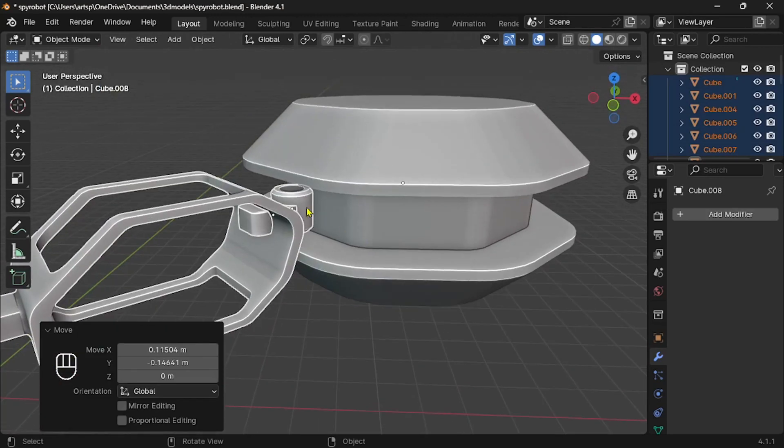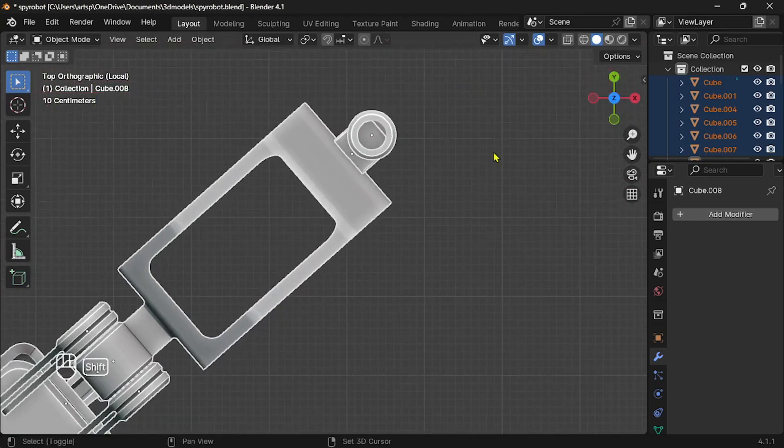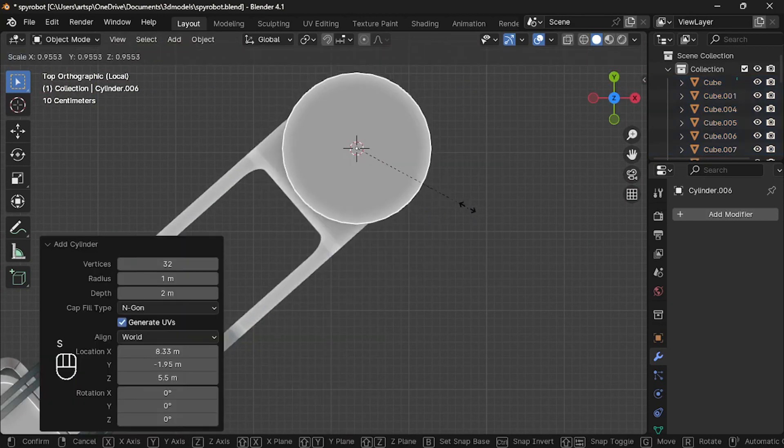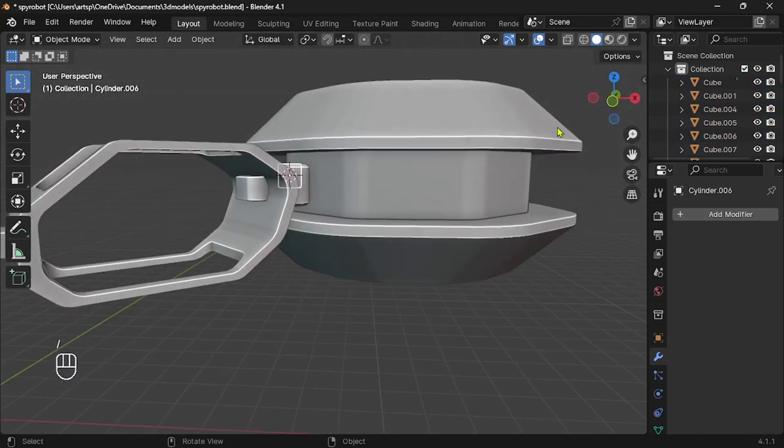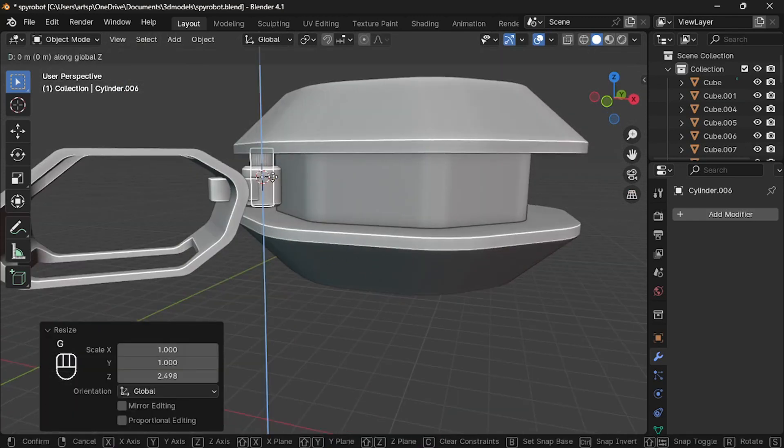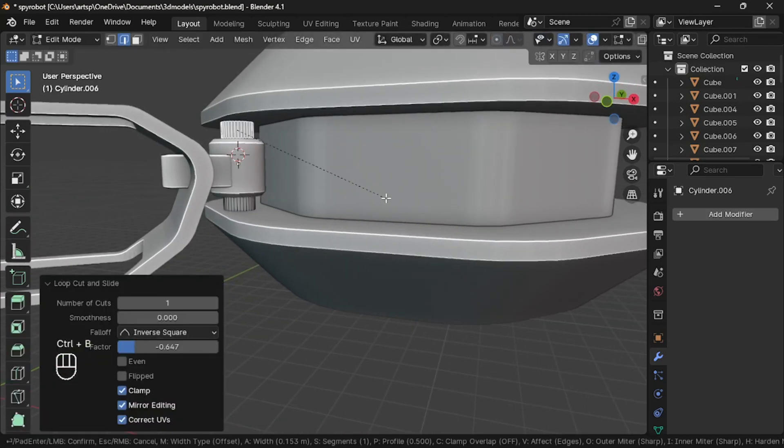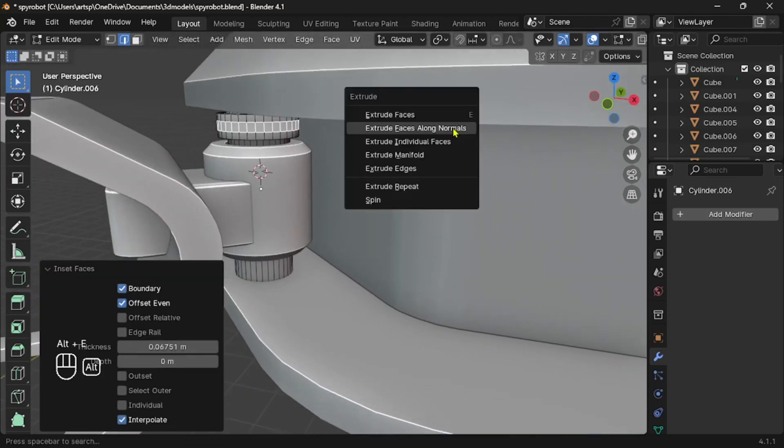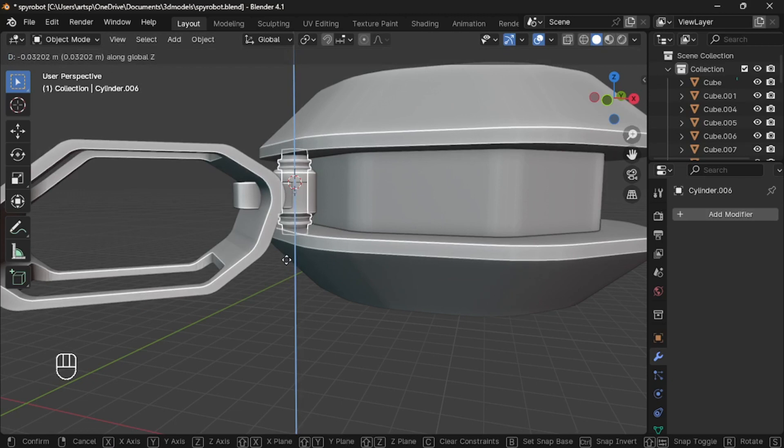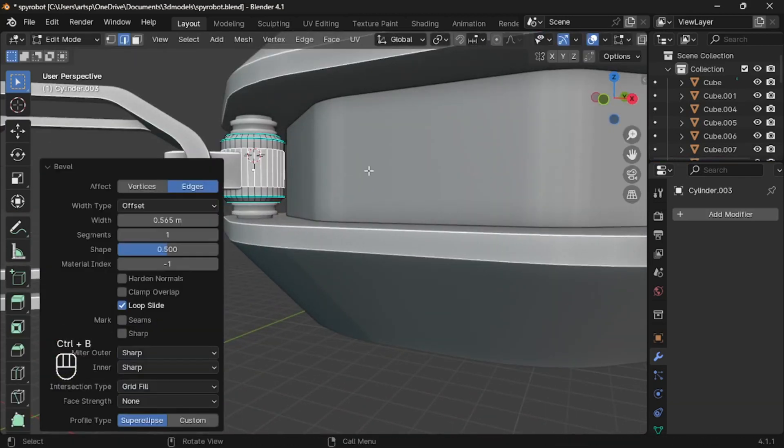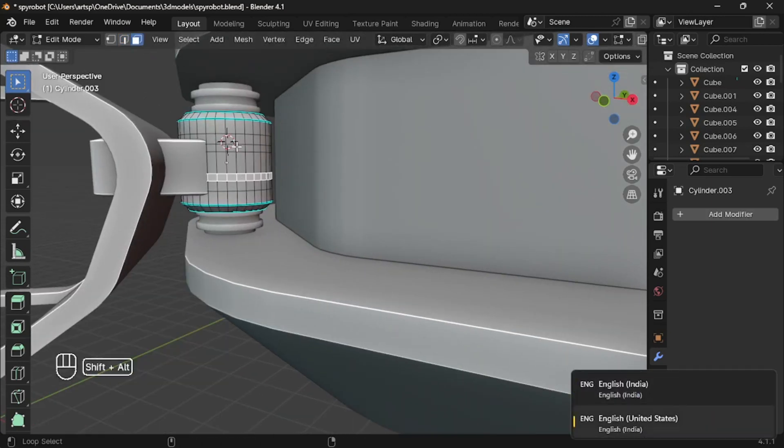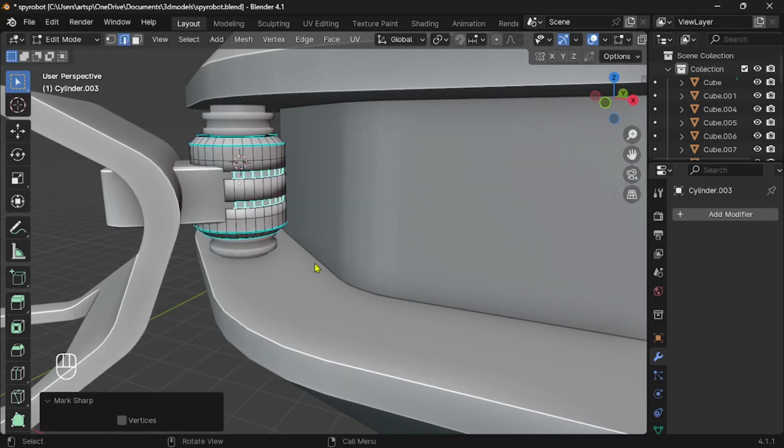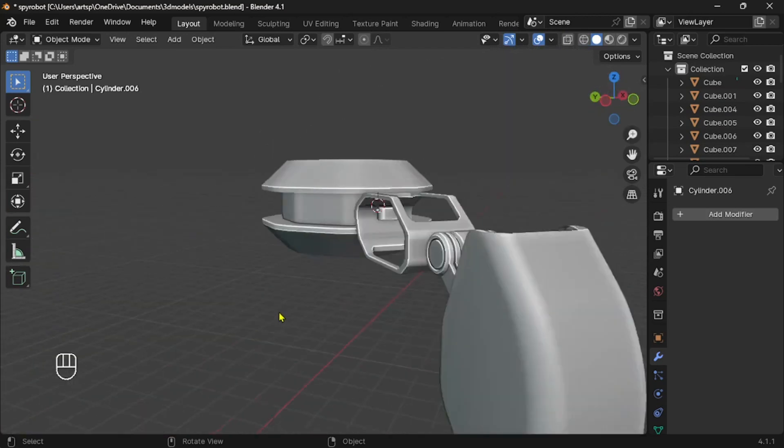Now select all parts of the leg and press forward slash on keyboard to hide everything except the selected object. Now place the 3D cursor at the center of the hole and add a cylinder, scale it to the exact size of the hole, then scale it up on Z axis. Next, we just do some loop cut, bevel, and extrusion. Now it looks like the leg is connected to the body. Great.